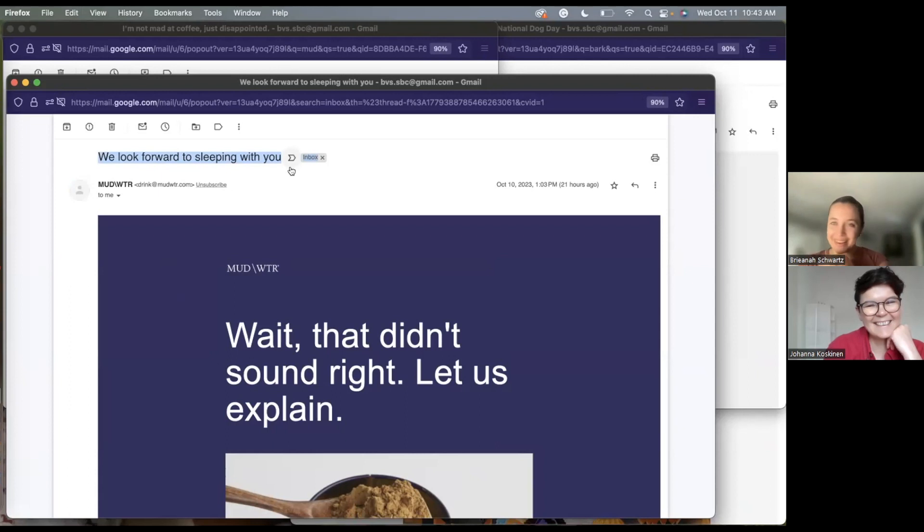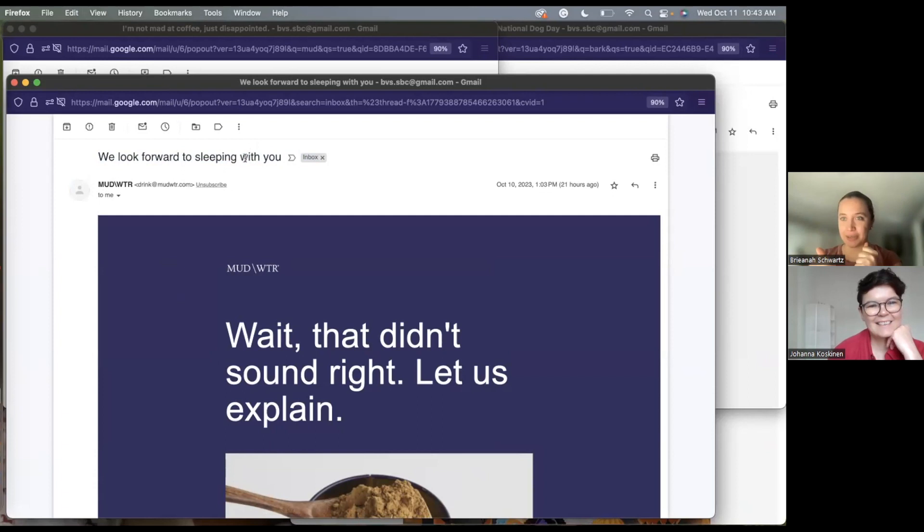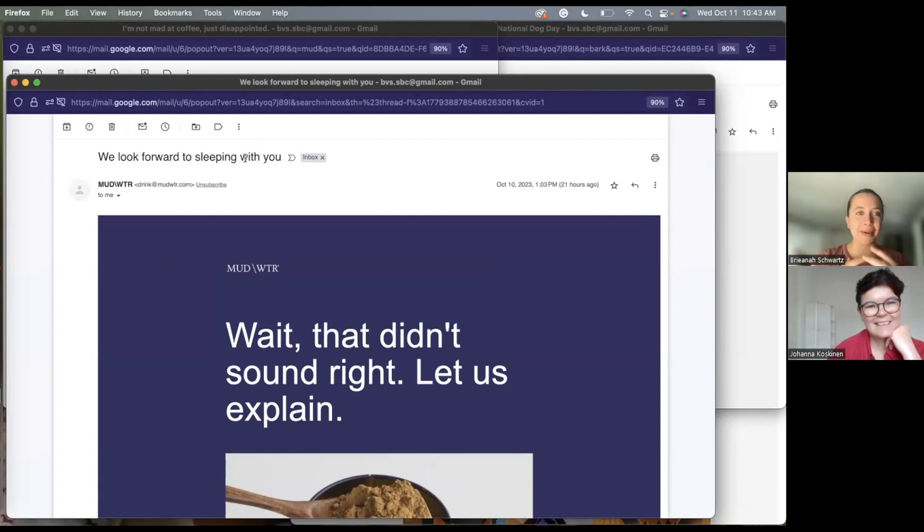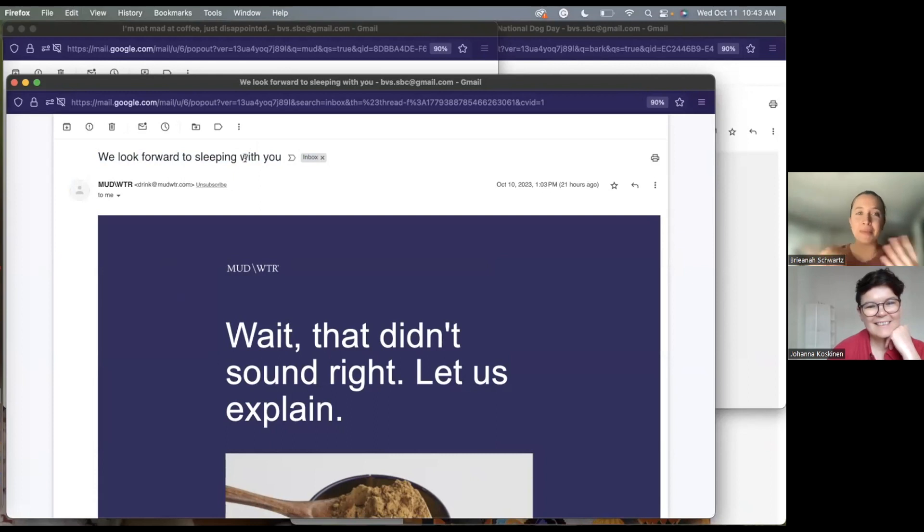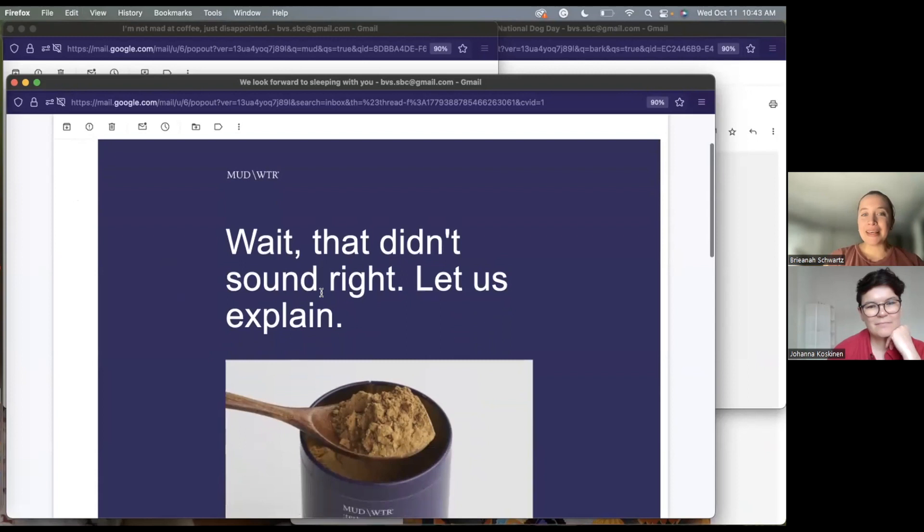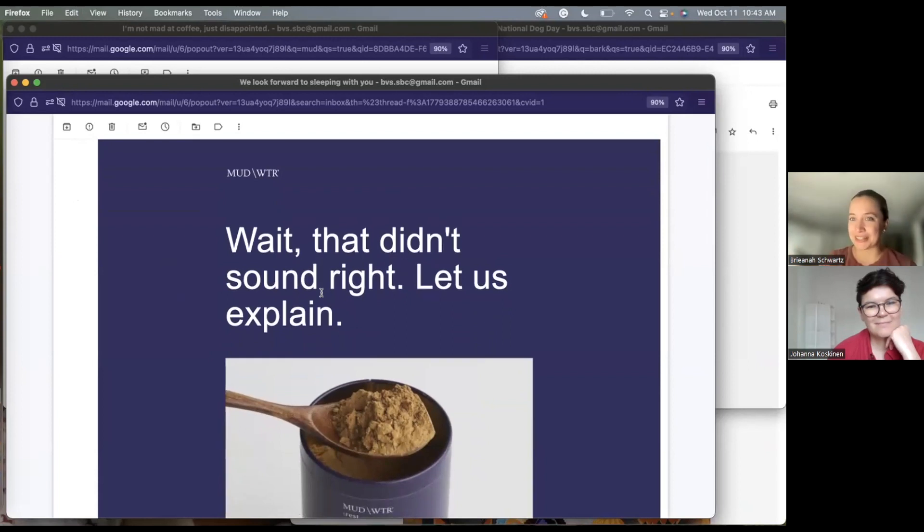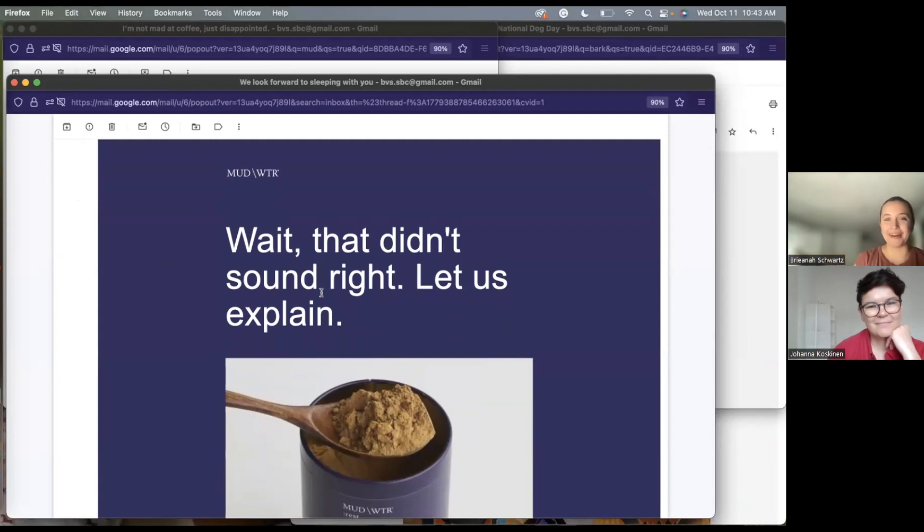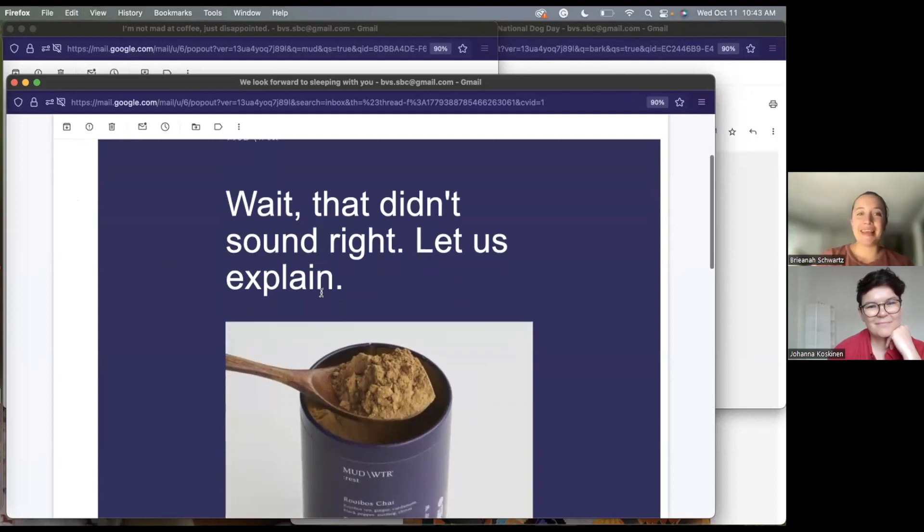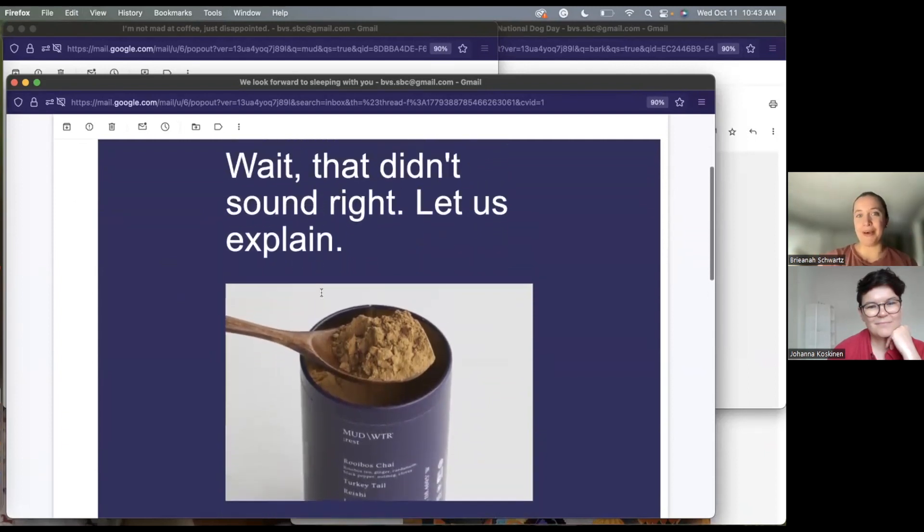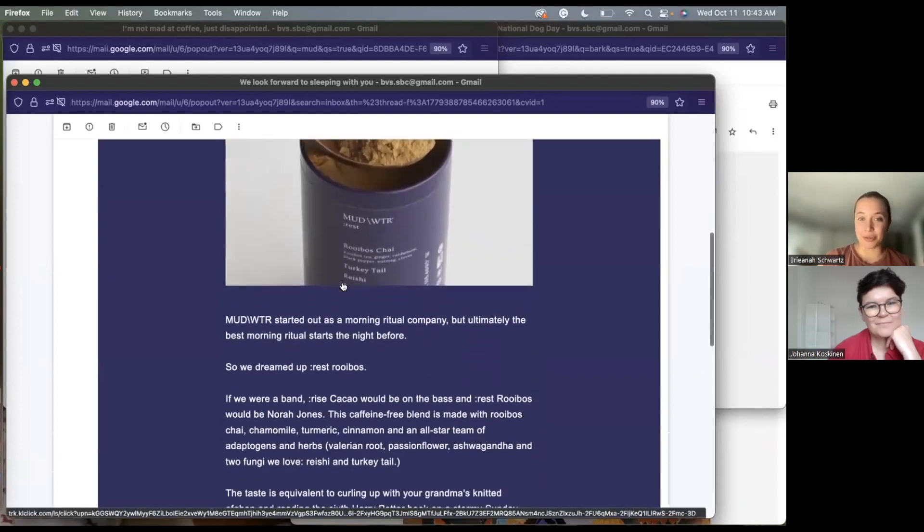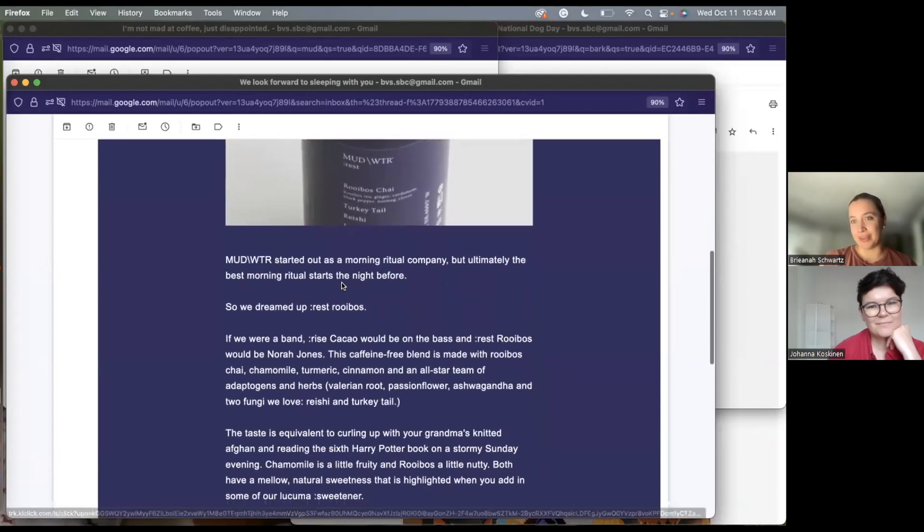So not only was that humorous, but it caught my attention because I'm like, wait, what? Cause it has a double meaning sleeping. So I was like, okay, who's sleeping with what now? And it made me open the email to figure out what they were talking about. And immediately their headline is, oh, wait, that didn't sound right. So they're continuing the joke. They're owning that play on the words. And then they're bringing you through the email by saying, let us explain. It gets you to scroll through the email.